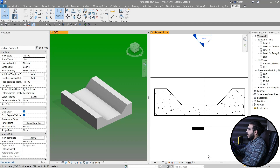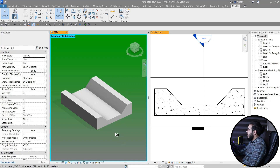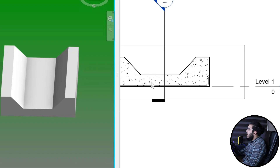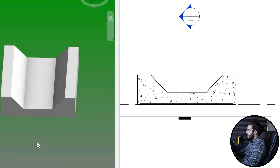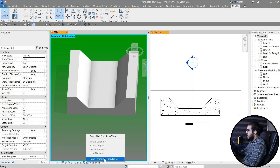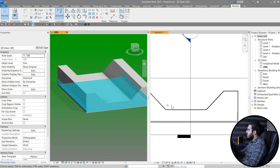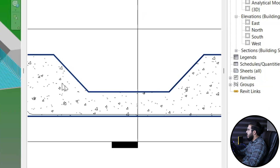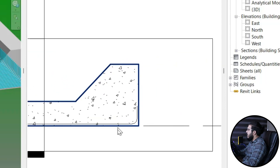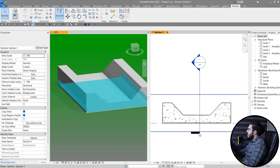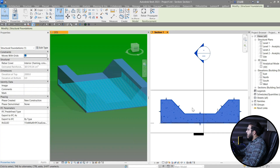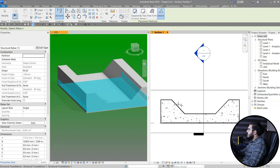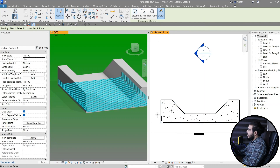You just need to have a concrete element. For example, I have this concrete element and I want to create a custom shape rebar for it. Let me reset this — I have some rebars in here. I want to create a rebar from here, something like this. You just need to select the concrete element, click on Rebar, and then click on Sketch and select the face.